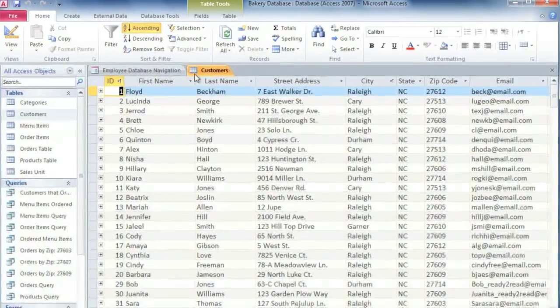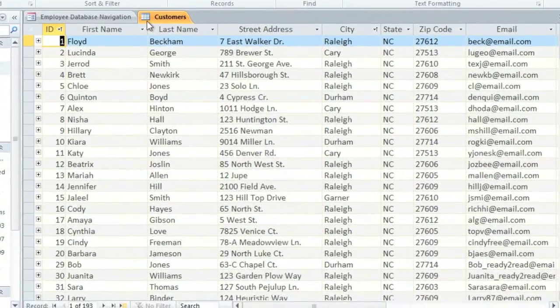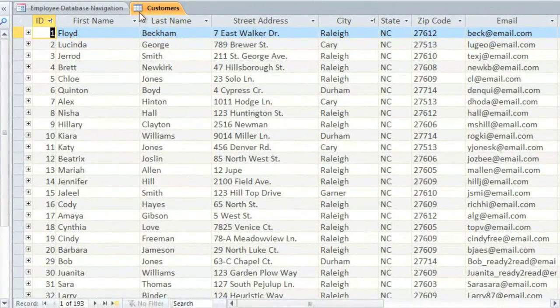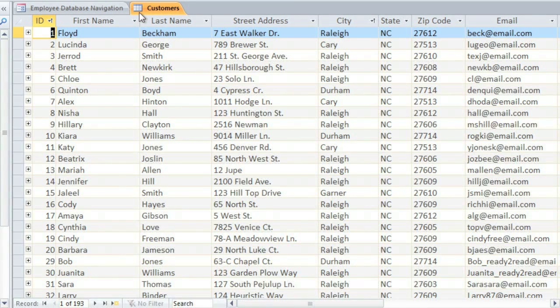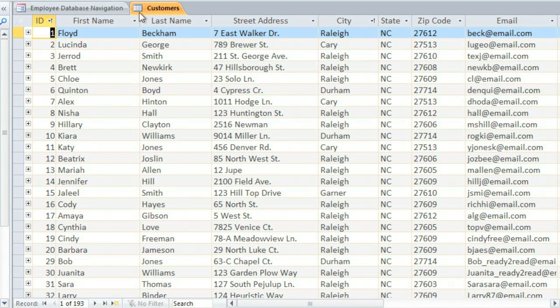If you've used Excel or another spreadsheet program, then you'll probably find tables to be pretty easy to use, and they are very similar, but there are some different terms that we use when talking about an Access table.